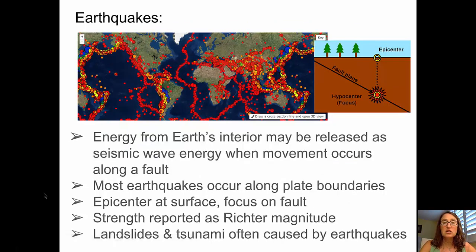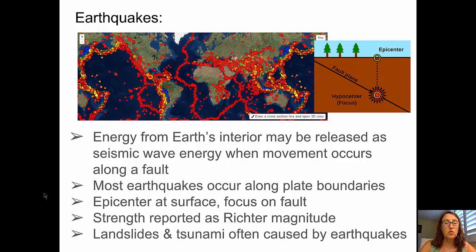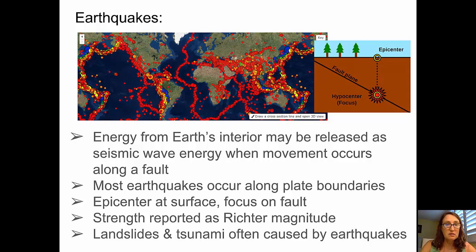Earthquakes are energy from Earth's interior released along a fault zone as seismic wave energy that moves outward in all directions. The actual rupture happens inside the Earth at some depth — that's called the focus — and directly above the focus at the surface is the epicenter. As shown in the colorful diagram, most earthquakes occur along plate boundaries: very shallow earthquakes occur along the mid-Atlantic ridge and other spreading centers, progressively deeper earthquakes happen at convergent plate boundaries going inward toward the continent, and earthquakes also occur at transform boundaries like the San Andreas Fault.